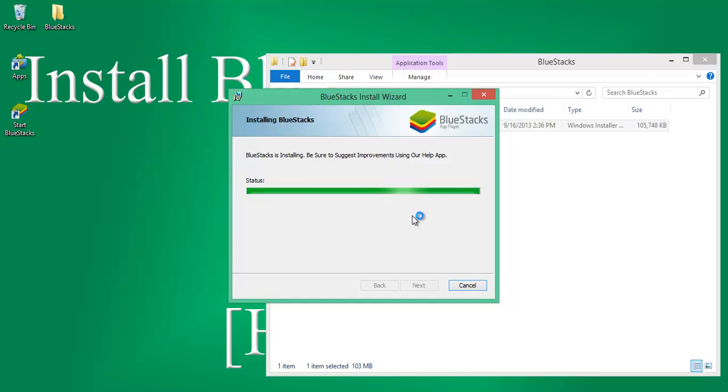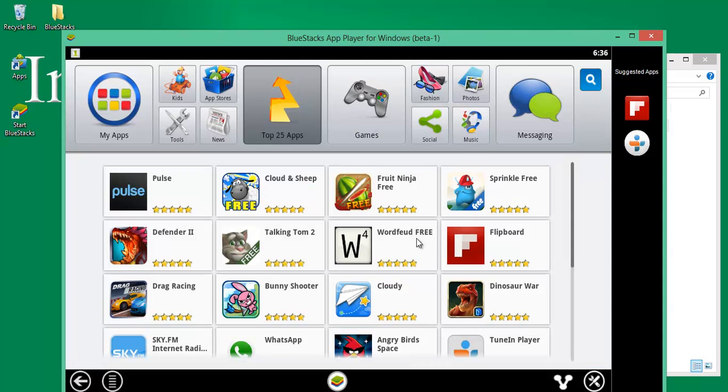If you get any error in the final stage, do update your graphic card drivers to complete the installation. That's it. Here is the BlueStack AppLayer installed on your Windows machine.